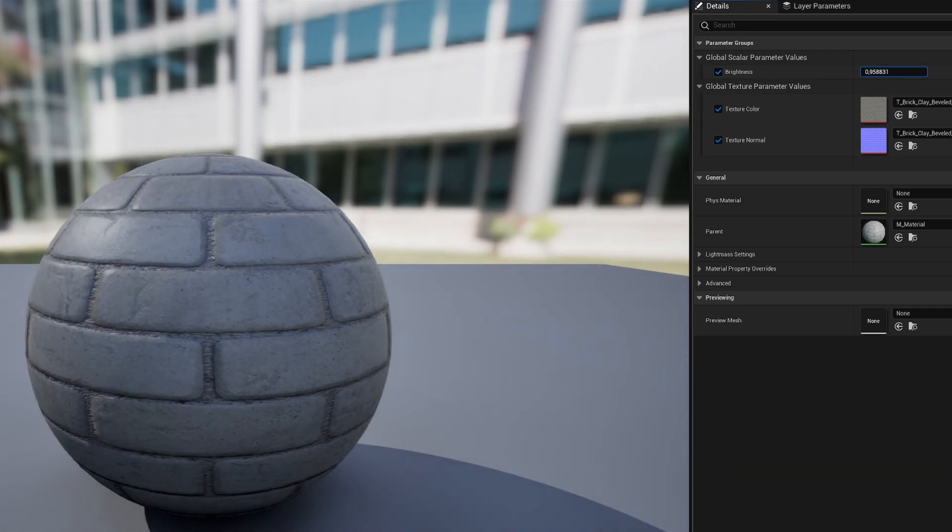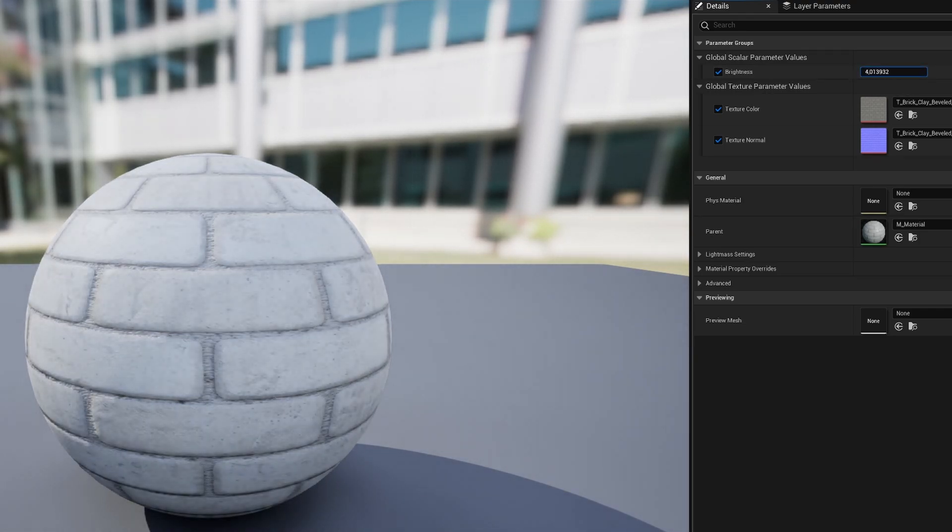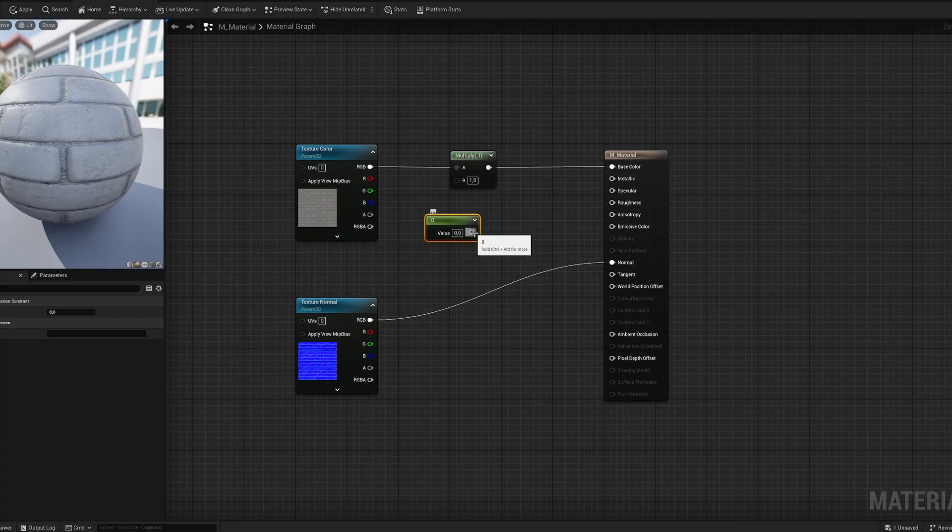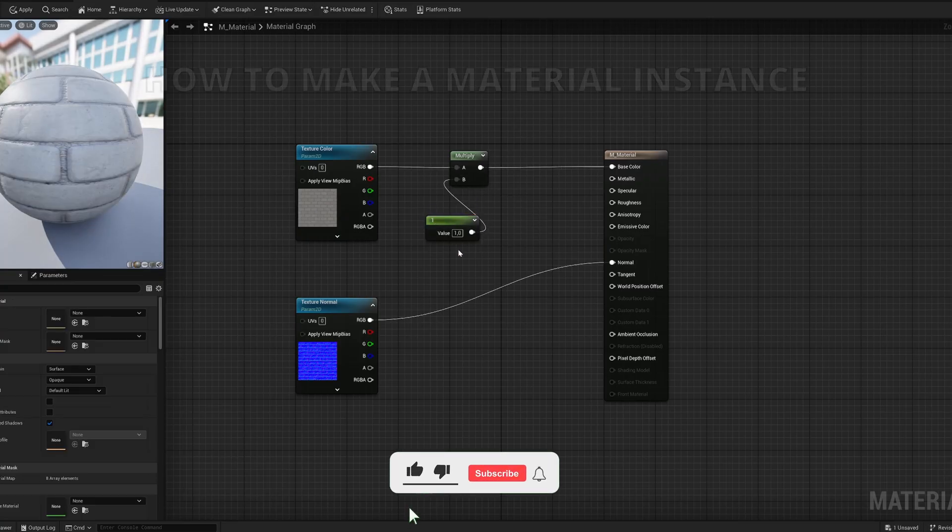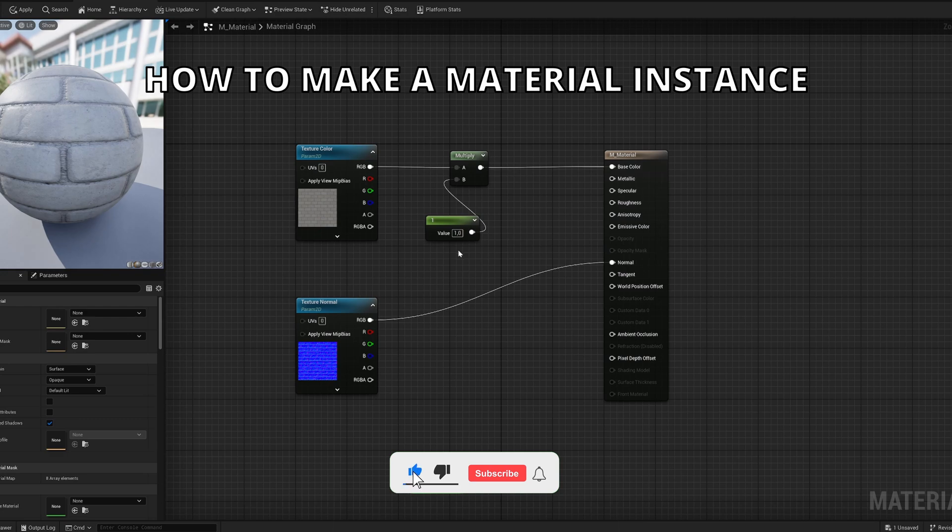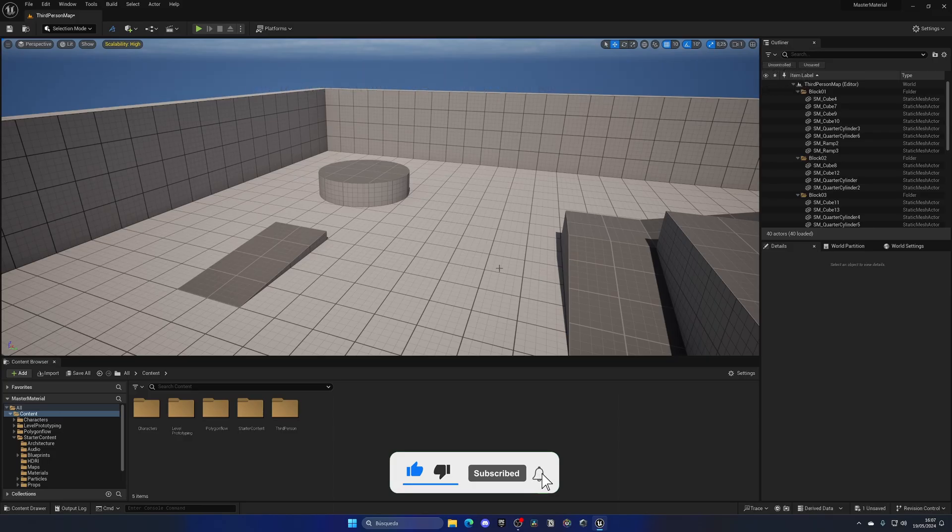What's up guys, welcome to a new Unreal Engine 5 tutorial. Today I'm going to show you how to create a material instance. It's going to be a very easy video to follow, so let's get started.